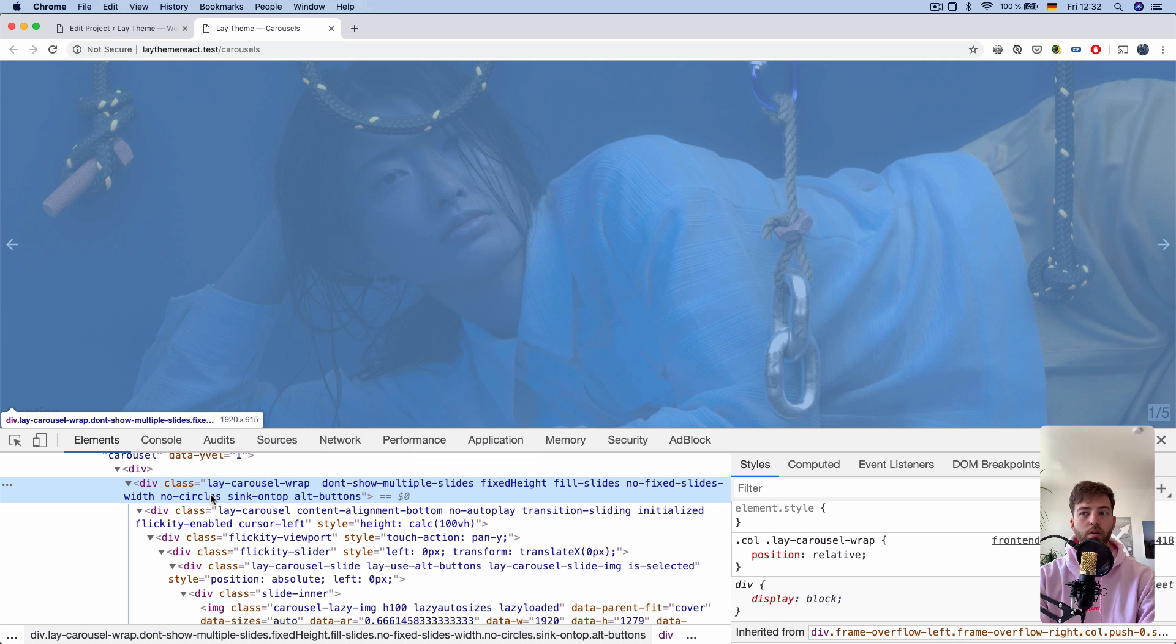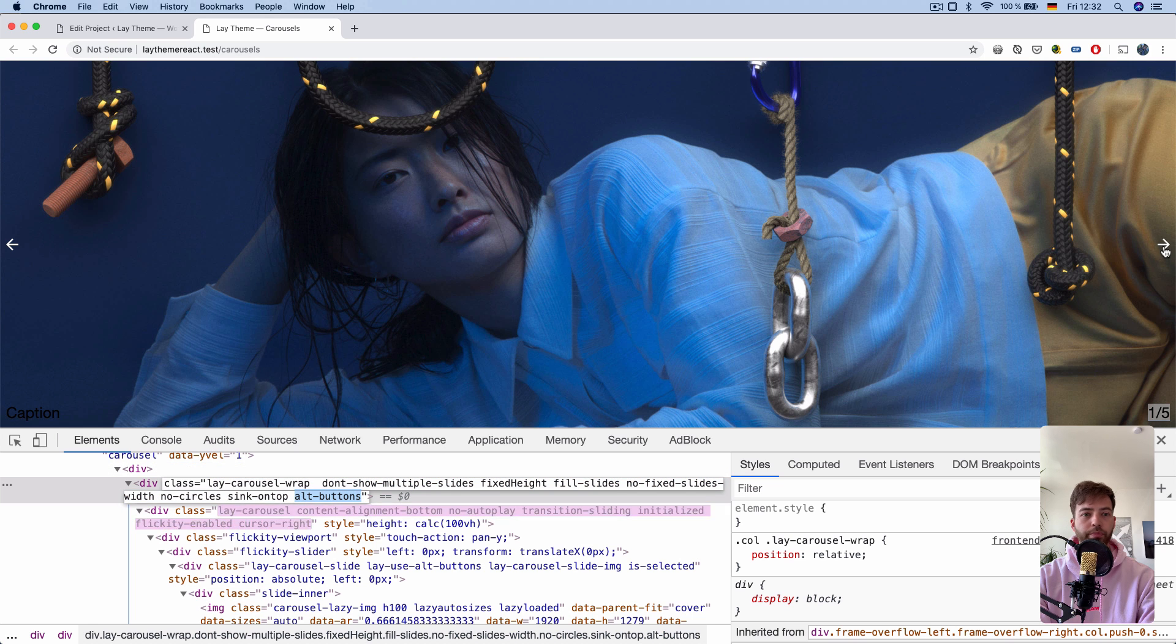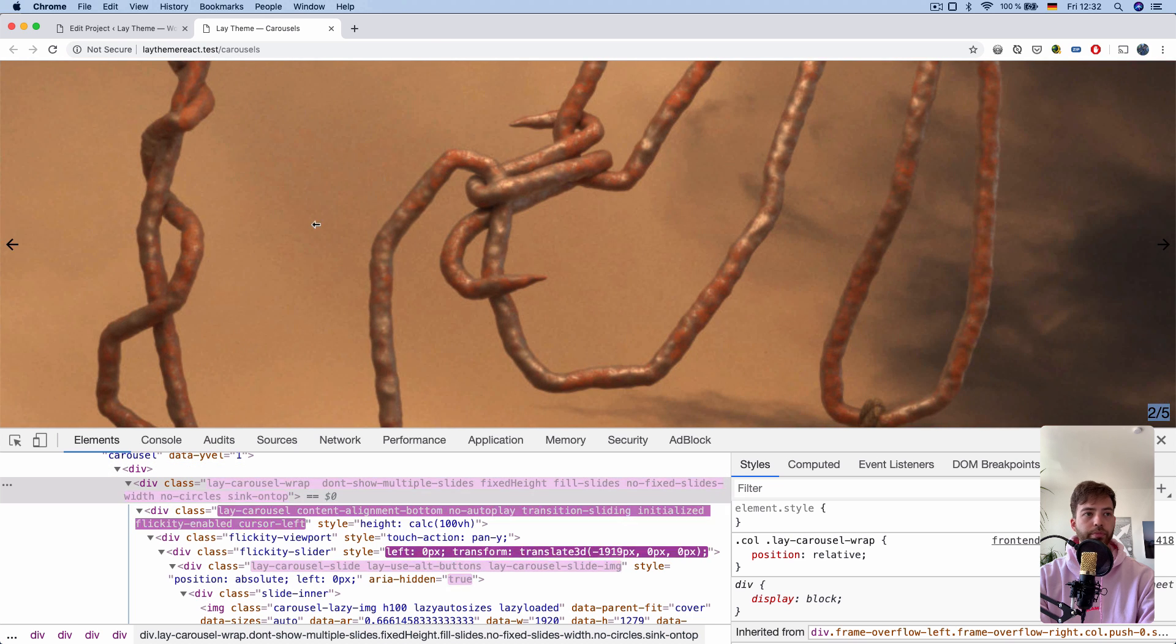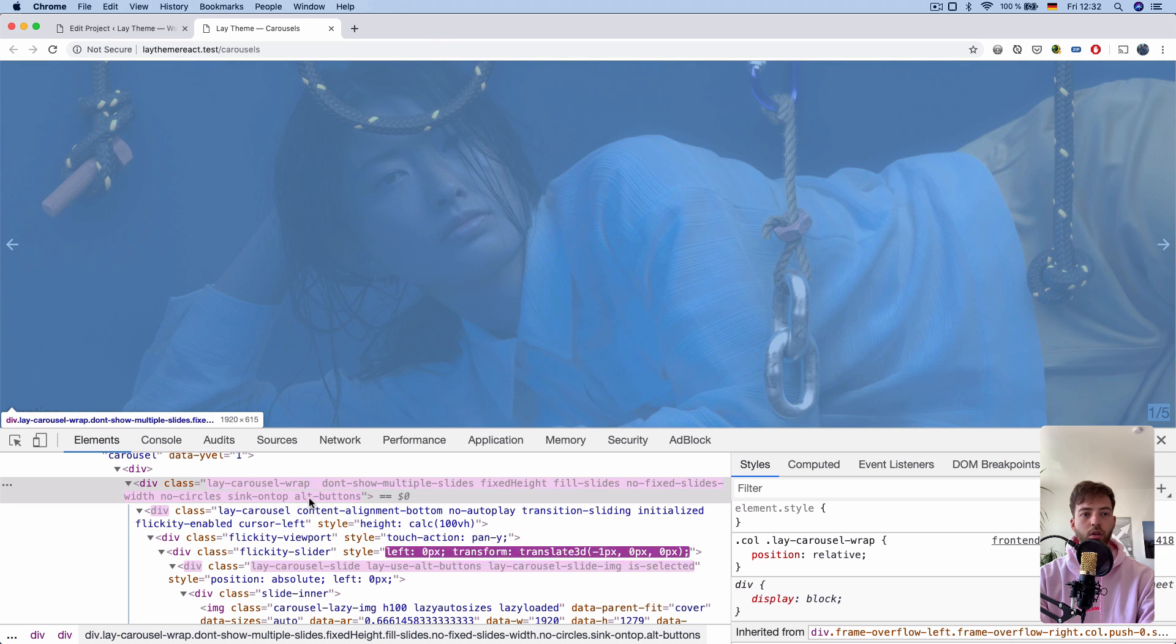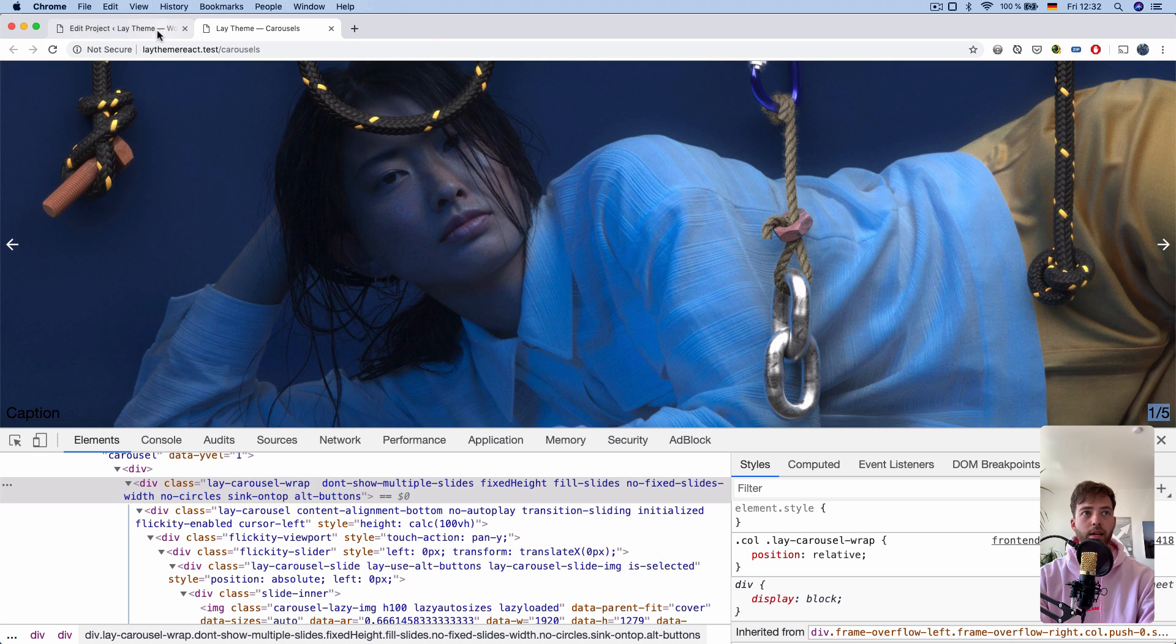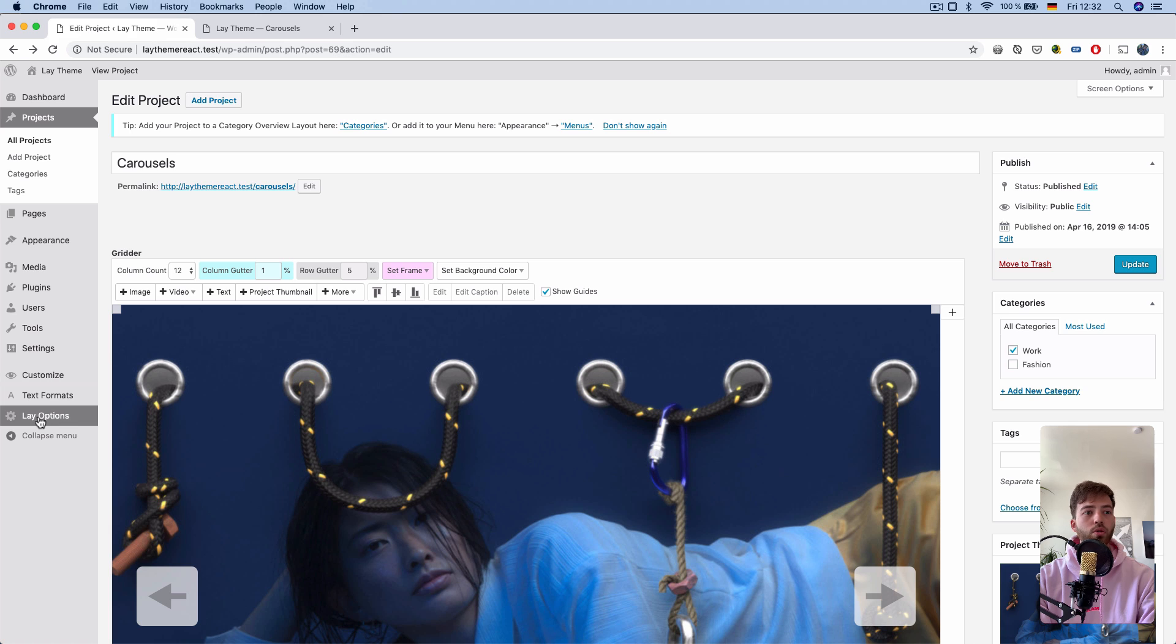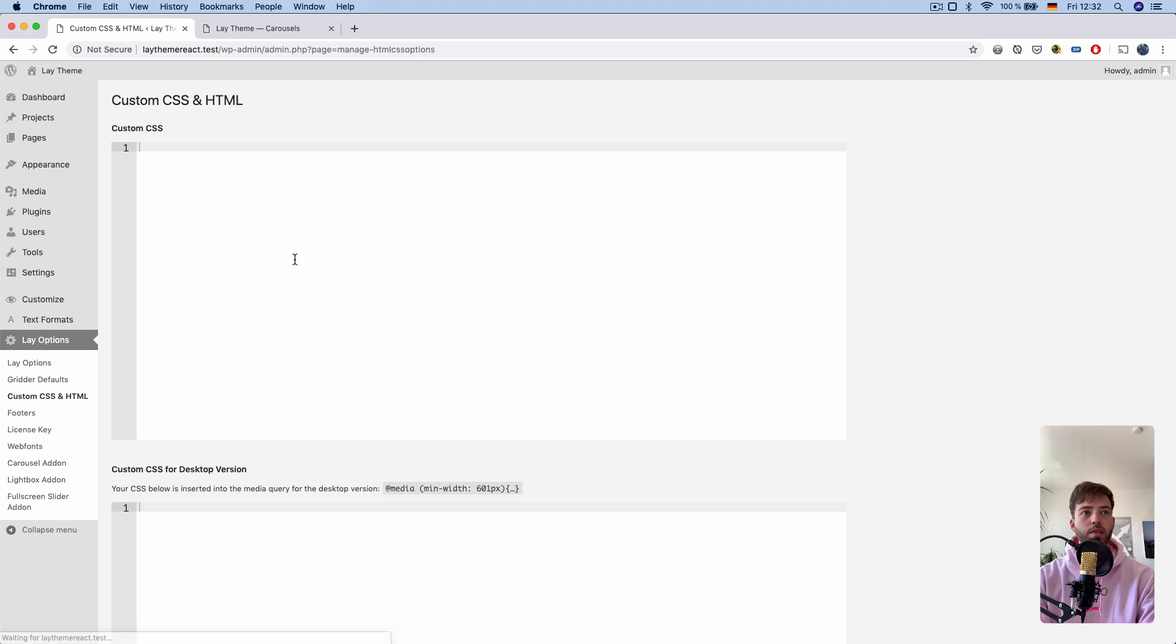Whenever the alternative, previous, and next buttons are active, our lay carousel wrap div will have the class of alt buttons. We'll use this HTML class to create our own custom CSS.